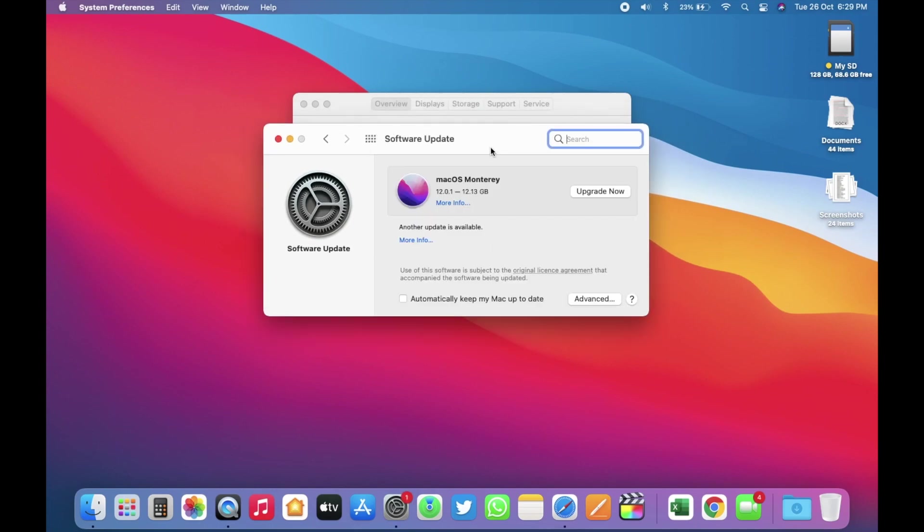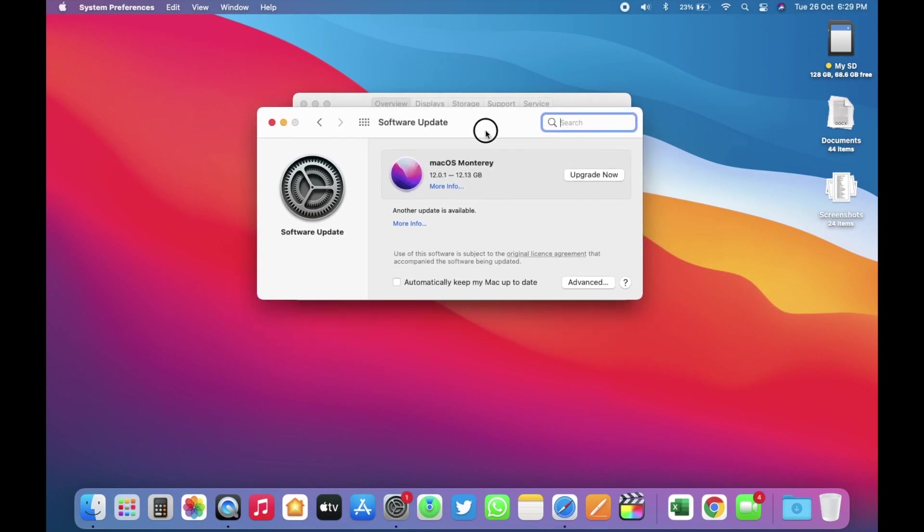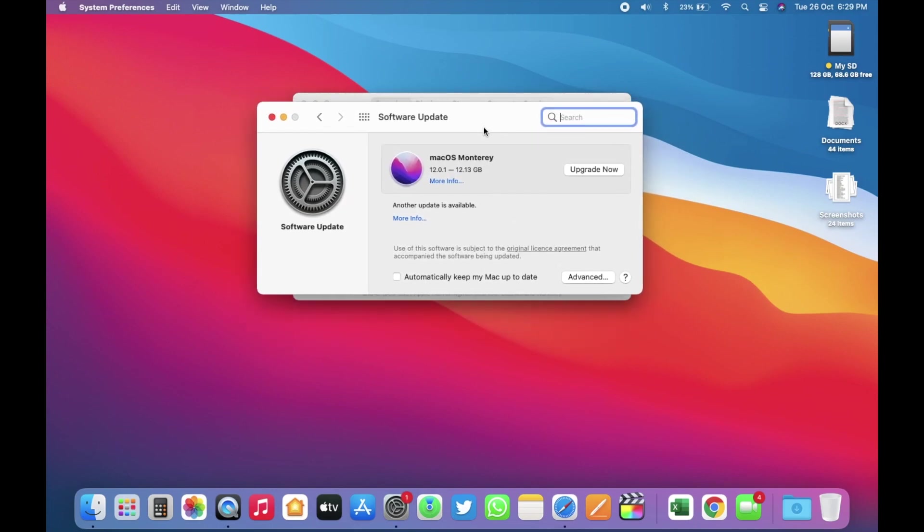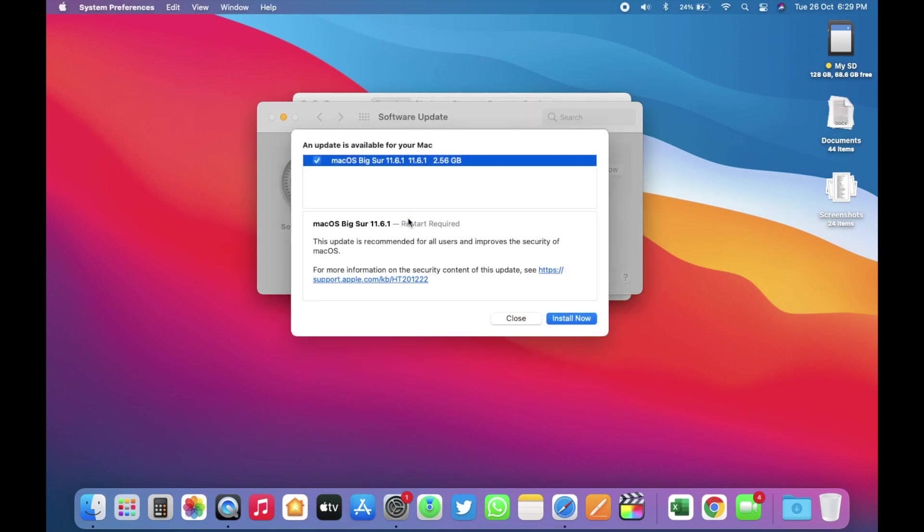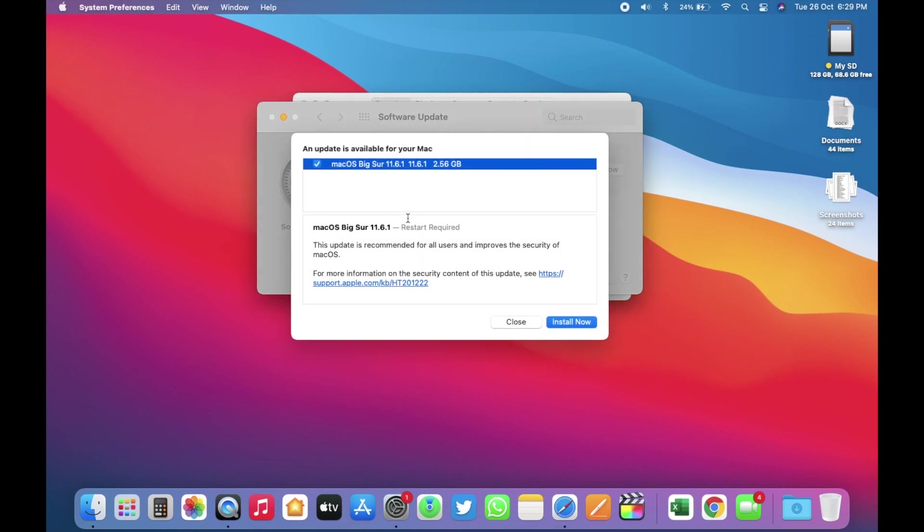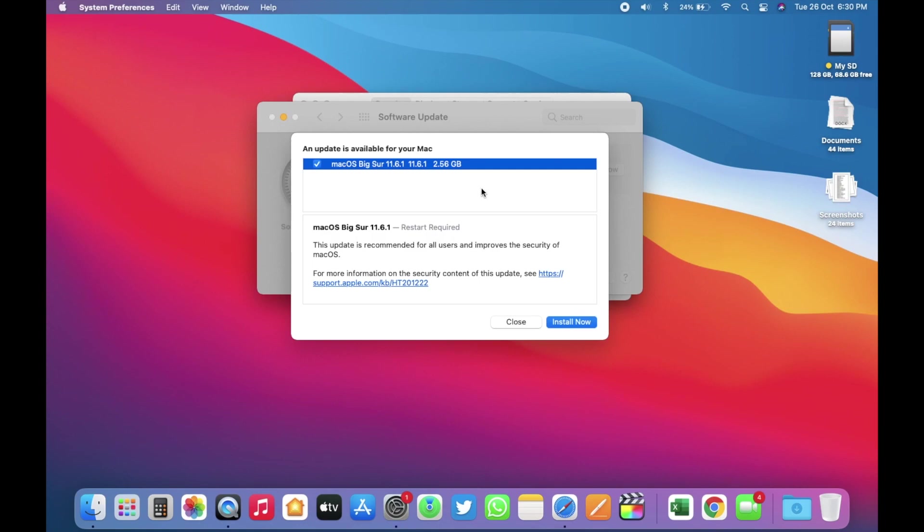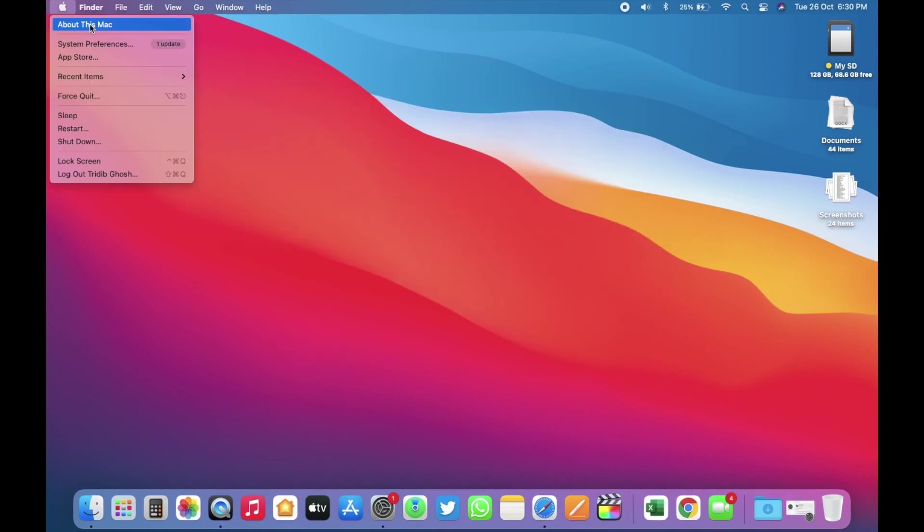This update came in around 12.13 GB on this MacBook Air. Now, clicking the more info option will take you to the new feature page. We will discuss everything in a moment. Along with that, Apple also released a new update for macOS Big Sur. So, if you do not want to update and want to stay on macOS Big Sur, you can do that as well. Apple will keep providing important security updates over time, but don't expect any new features for Big Sur.